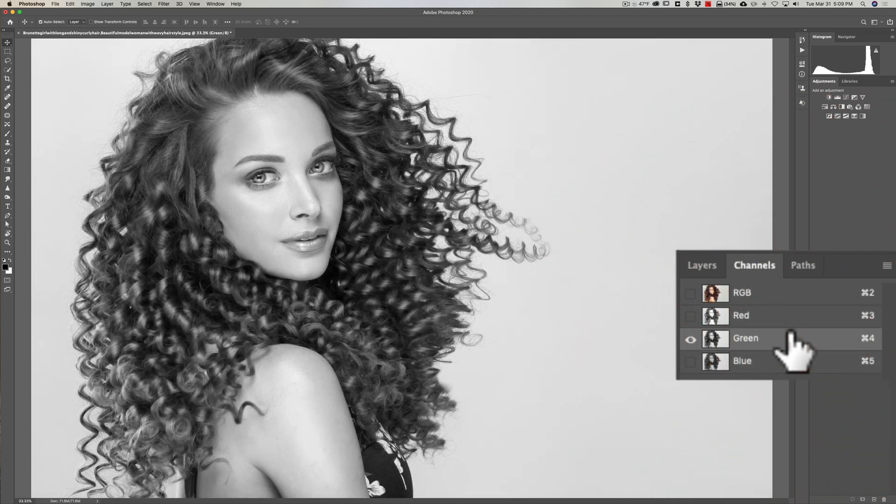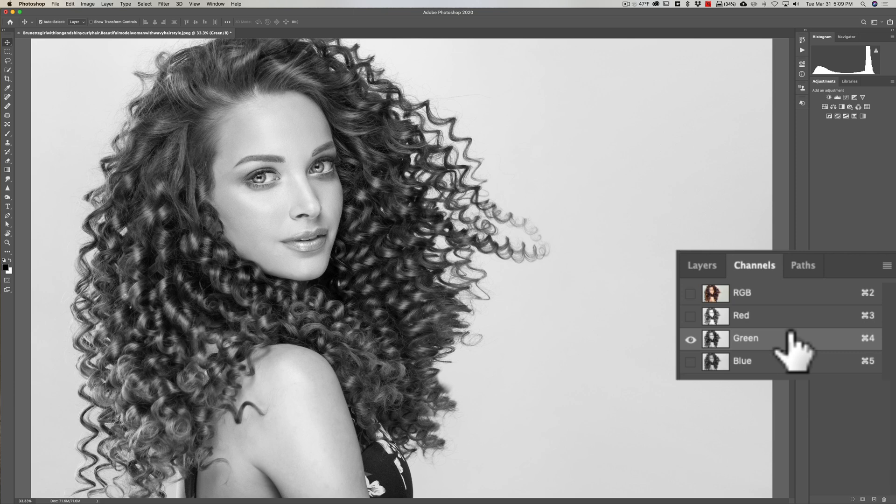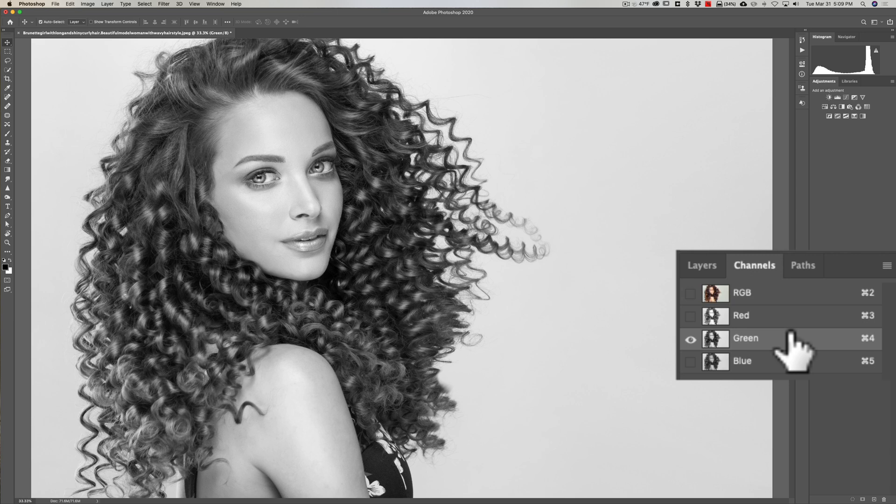Green in this case is a better choice. For some images you'll find the blue channel may work better, and for a few other images maybe the red channel works better. So that's why you have to go through them one by one and decide which one has the most contrast between the hair and the background. Today for this image, it's the green channel.